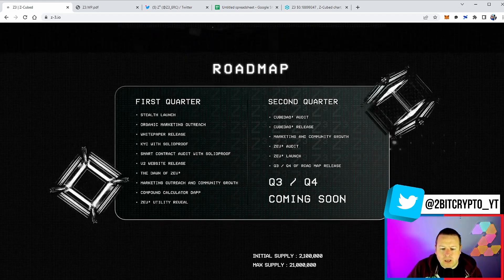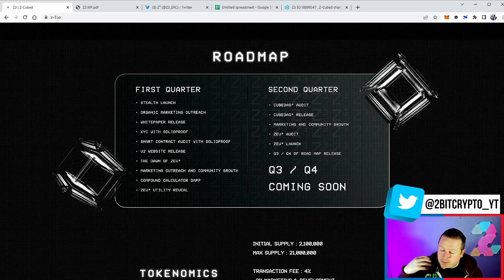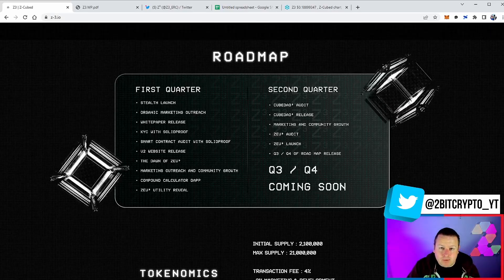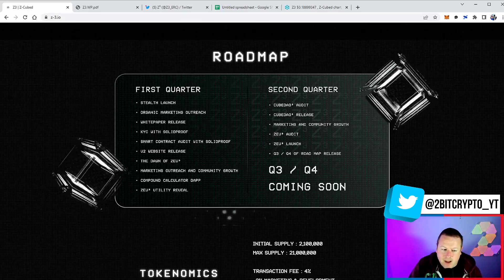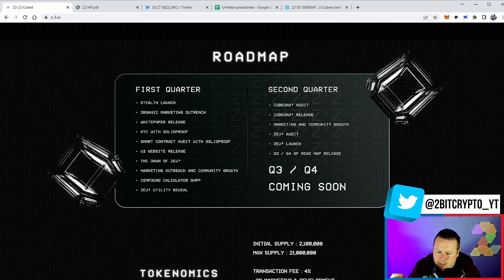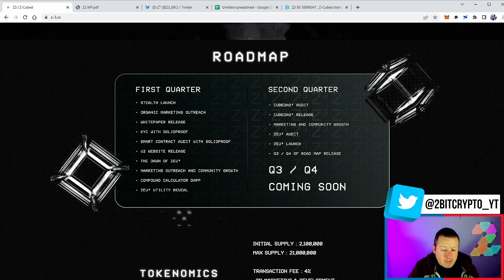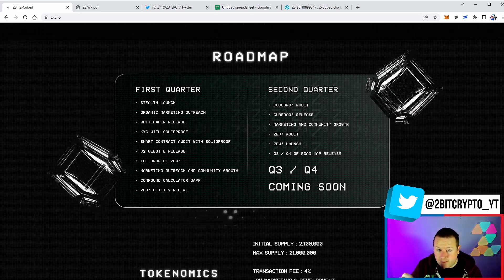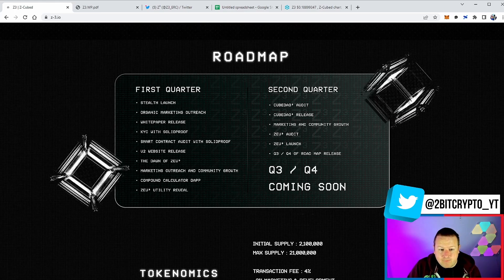What does it look like for the roadmap? There's going to be lots more built out to this. I've been speaking to the development team behind this project. There are some very exciting things in the pipeline for this project coming very soon. But what do we look like in the first quarter?